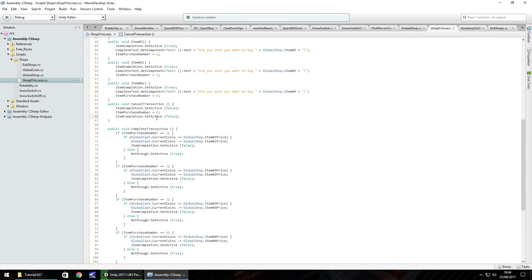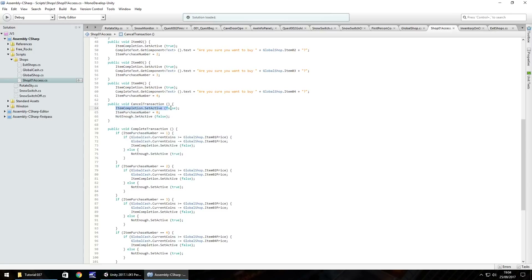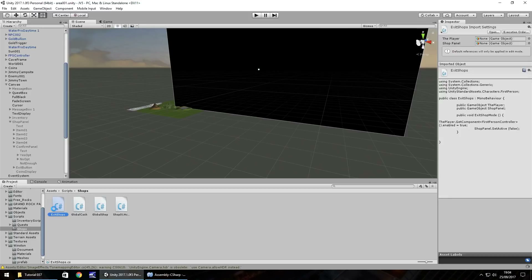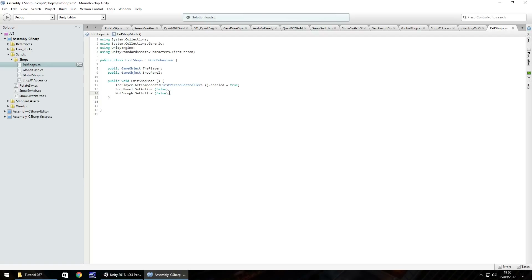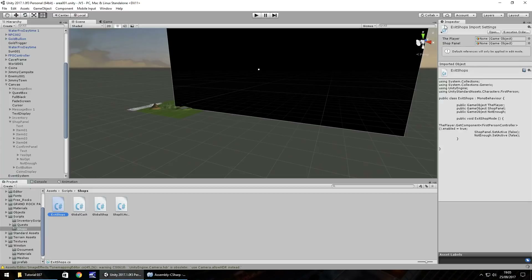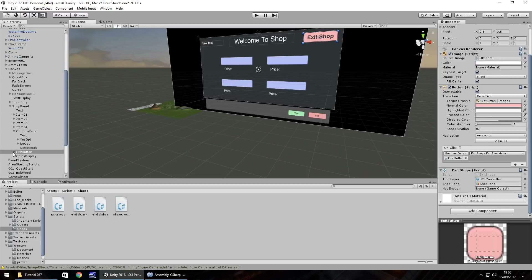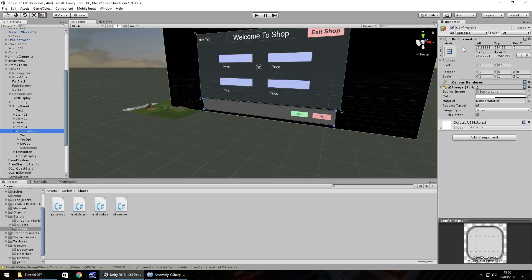Let's fix that now. In the cancel transaction, the line should reference notEnough.SetActive(false) - not itemCompletion - so we correct that. We also copy that line and head to the exit shop script, where we declare a public GameObject notEnough; variable, add notEnough.SetActive(false) at the very end, then save. Back in Unity, with the shop panel active, we drag the notEnough object into the Exit Shop button's script slot. Now it will disappear whenever we need it to.